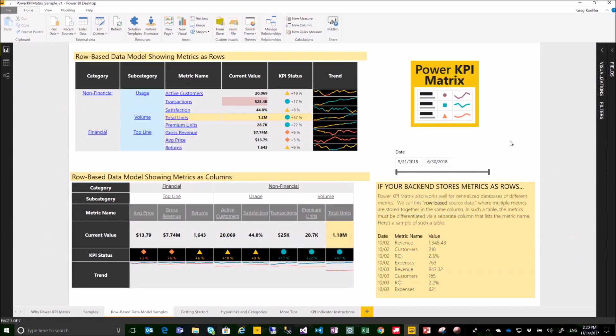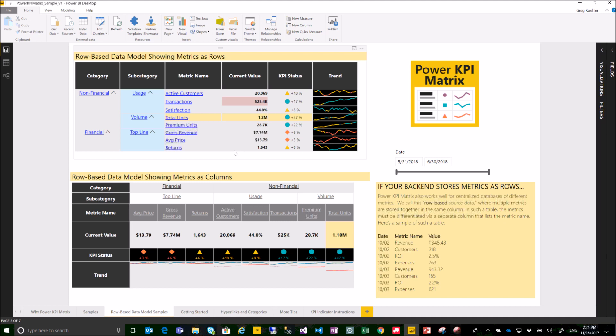This is Greg with Microsoft. Thanks for joining to learn more about the Power KPI Matrix Custom Visual. This is a useful visual if you're putting together a balanced scorecard with different types of metrics or just a long list of KPIs in a single table.